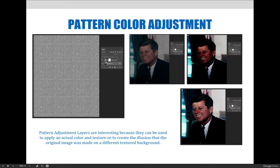Let's jump over to Photoshop and I will demo how to create a gradient and a pattern adjustment layer.